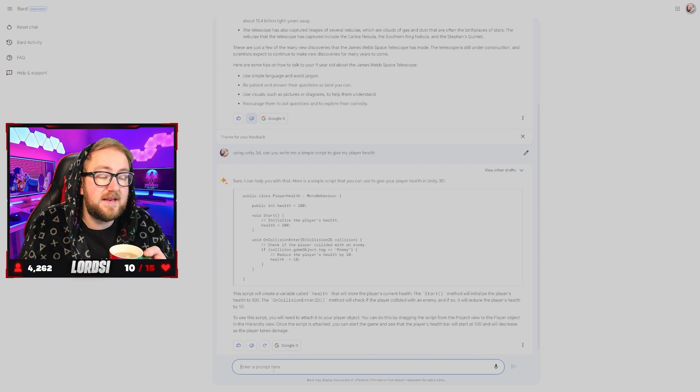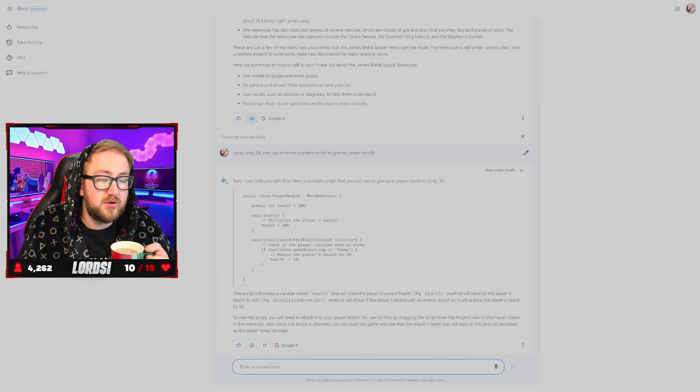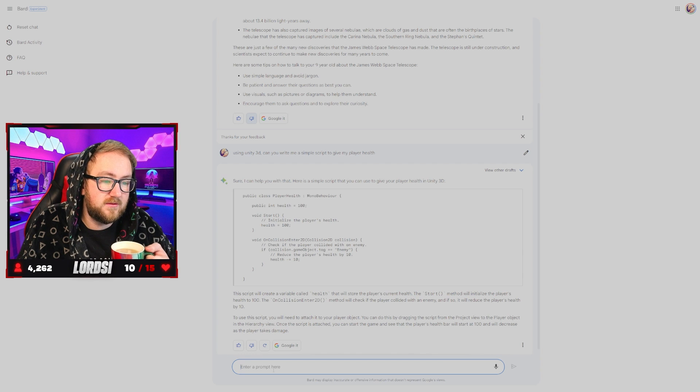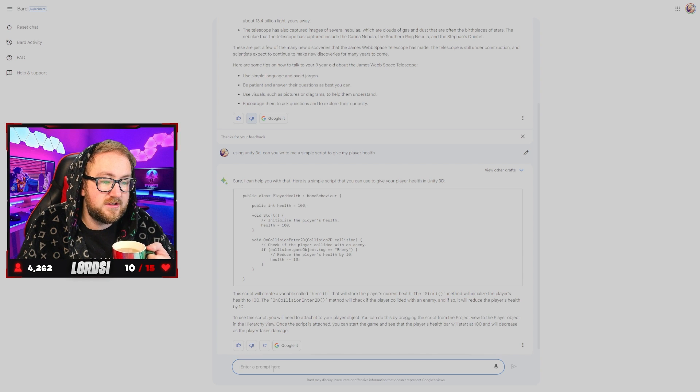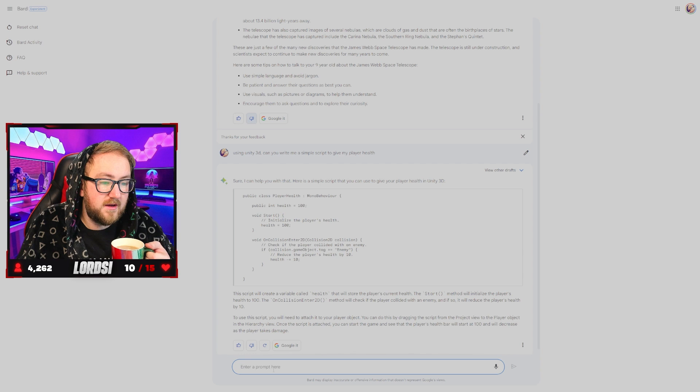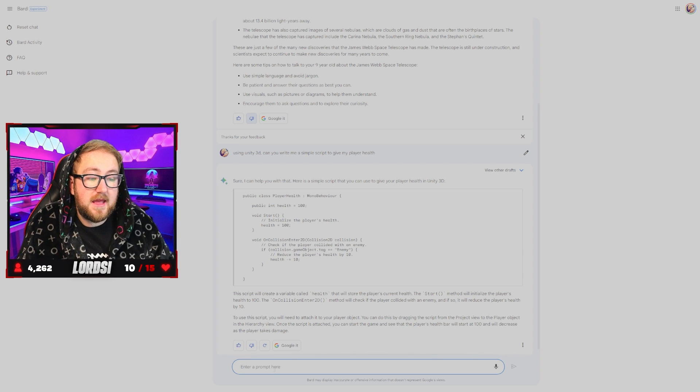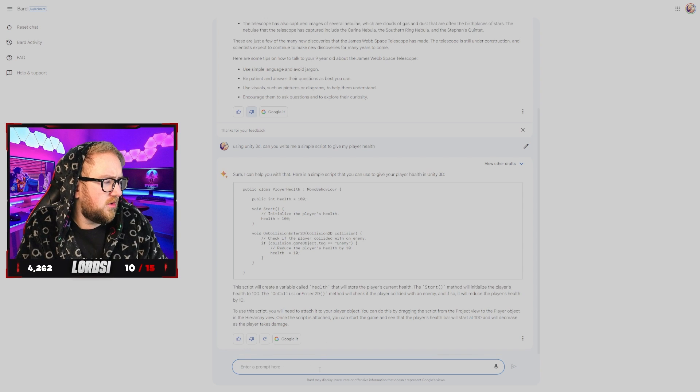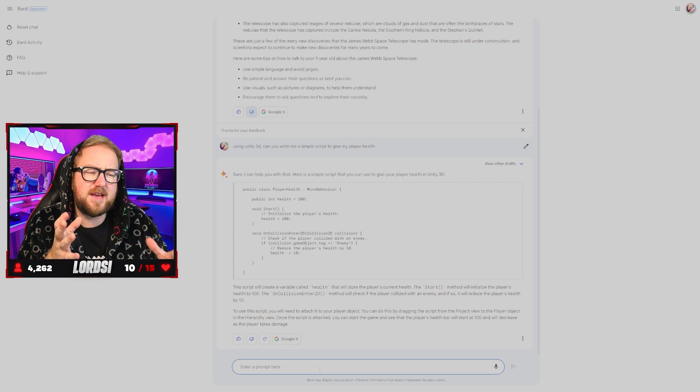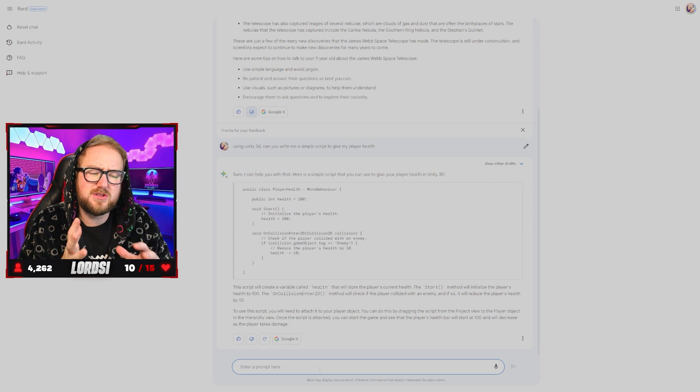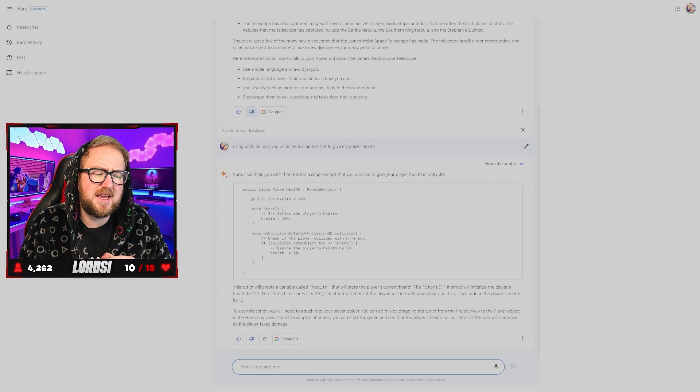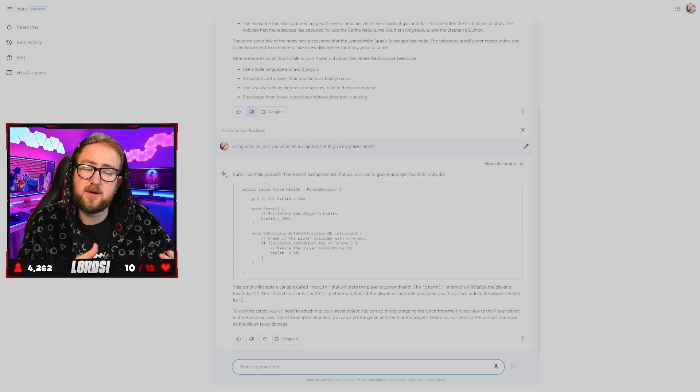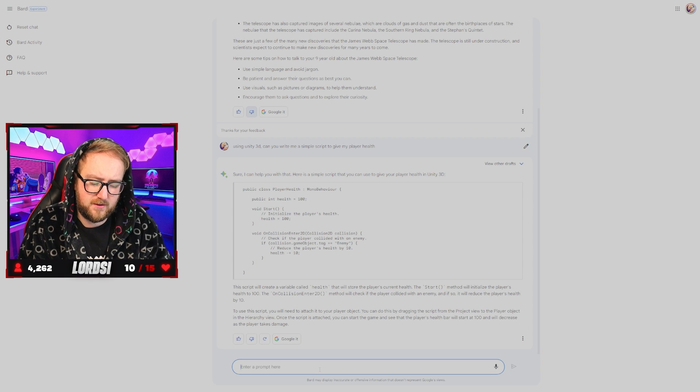So hopefully it will give us a C#. Oh, wow. That was quick. Okay. Public int health 100, initialize the player's health. Yep. Health equals 100. On collision enter. Check the player. Yeah. Okay. That is good. Yeah. It wrote it. So now we're just going to really test out Bard's limits here and try and expand on something it already built.